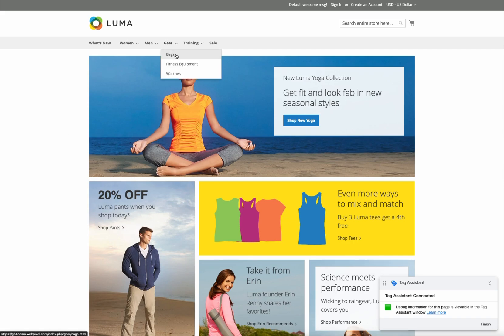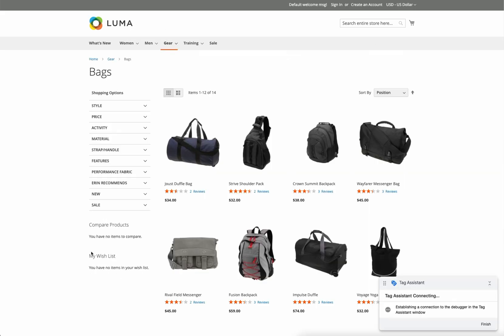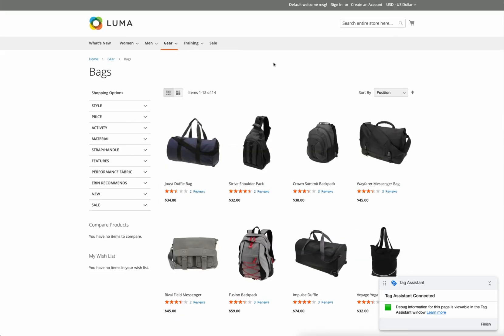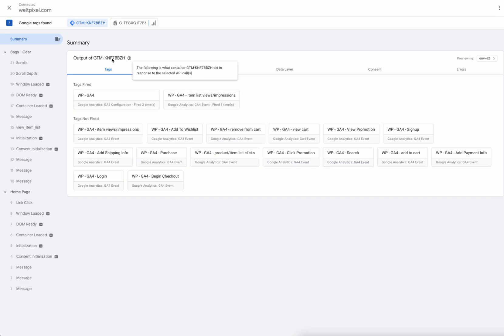To verify this flow, we can head to the category page where an item list is loaded. The first event we're looking for is a view item list event, which is triggered whenever a list is viewed by a user on your website. A list is considered anything like a category page, a product carousel, or a product grid. If we head over into Tag Assistant, we can see in the summary that we have the view item list tag fired.